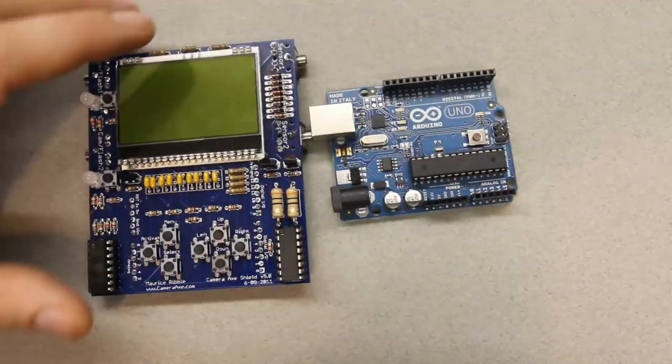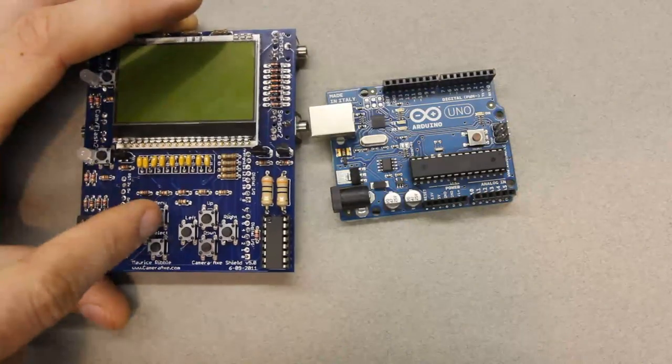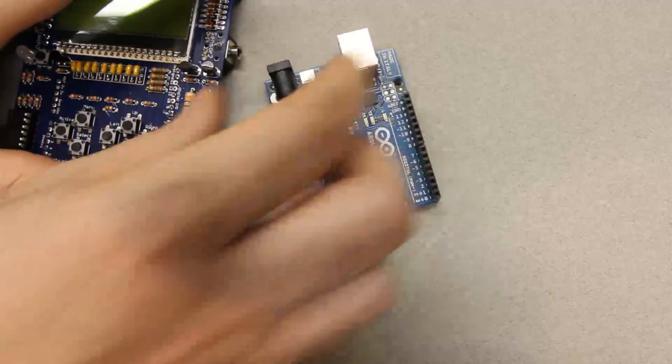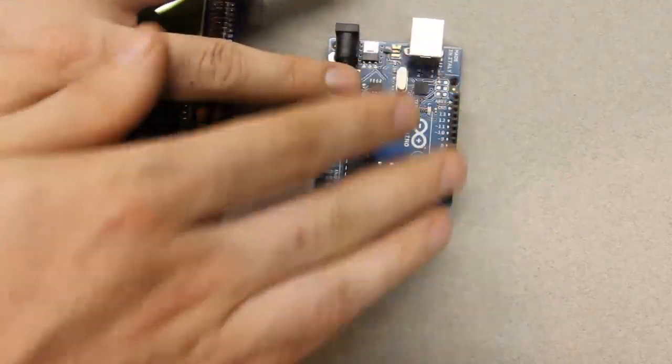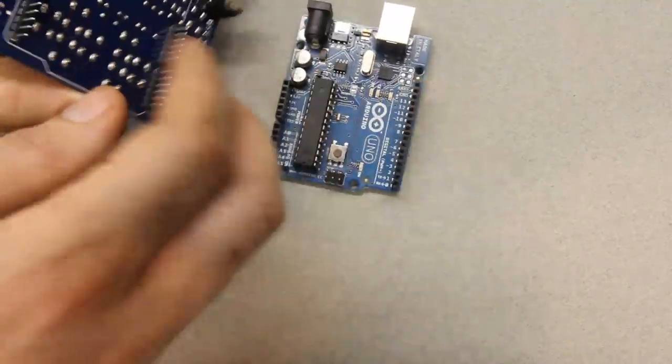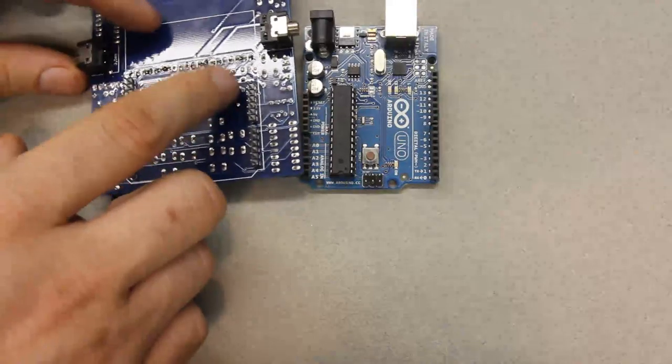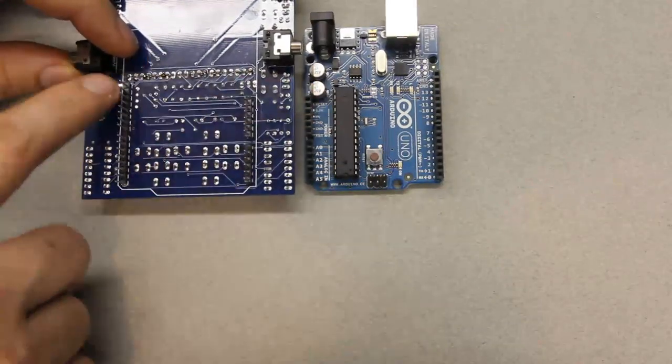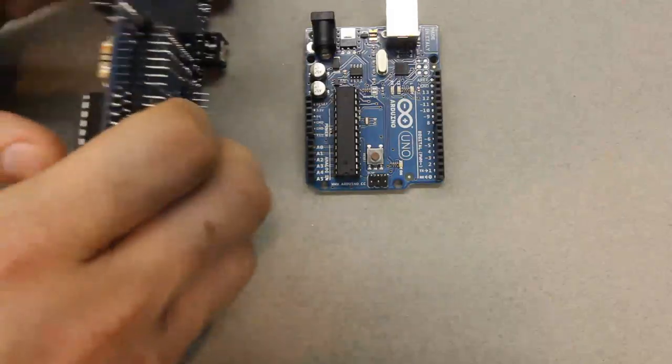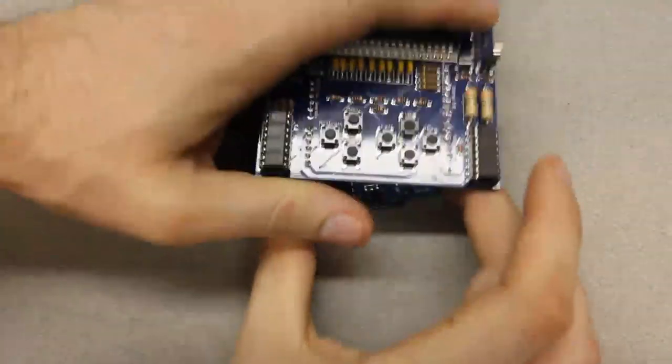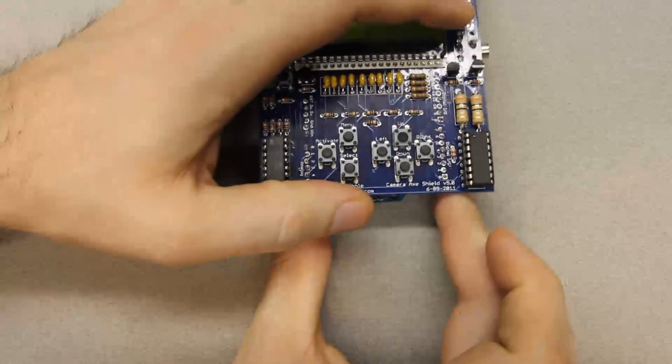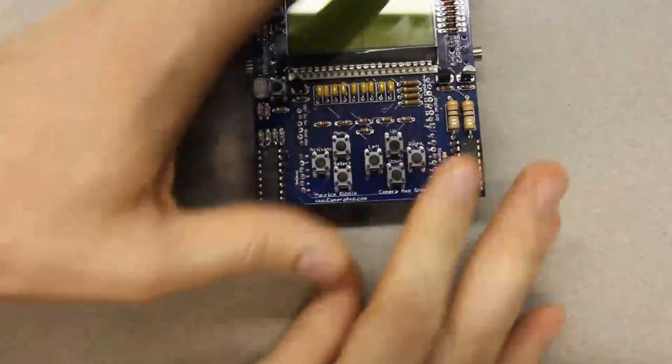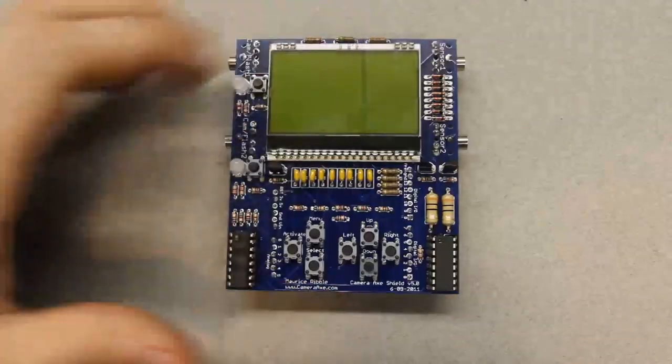And the idea with the Camera Axe Shield is that you're going to be able to plug it into these two rows of headers here. So, on the Camera Axe Shield, there's headers, there's pins that will plug into those headers. So, we just plug it in like this, and it's assembled.